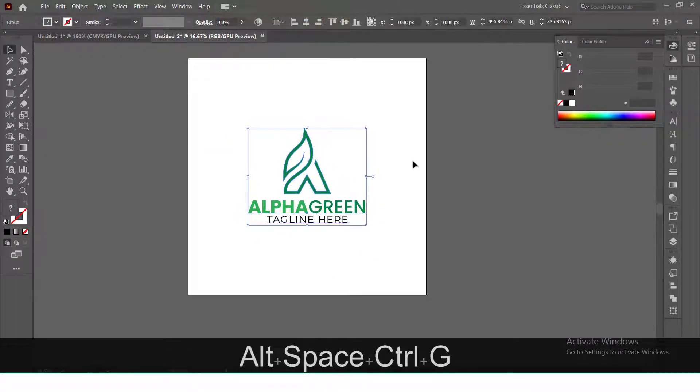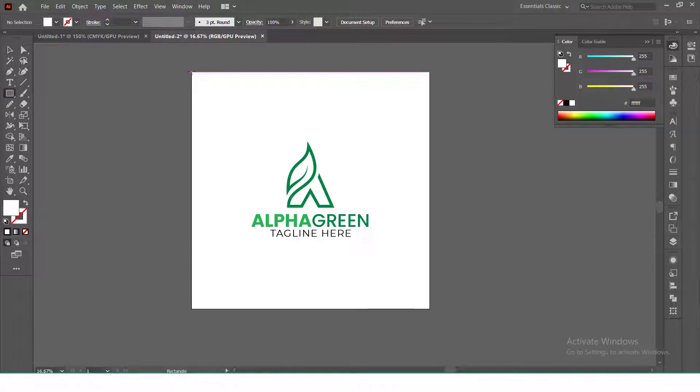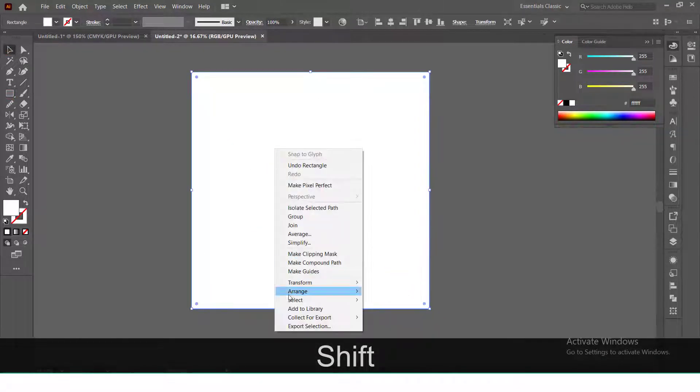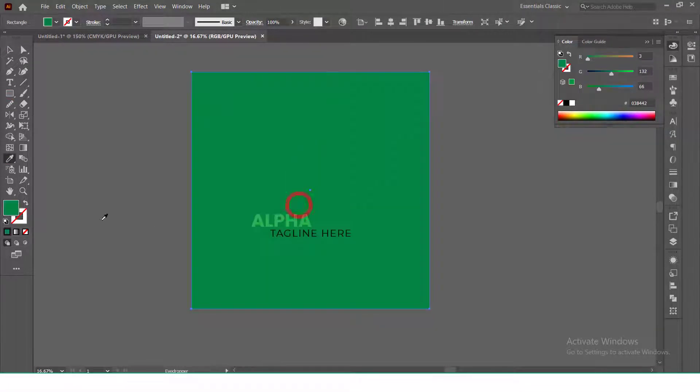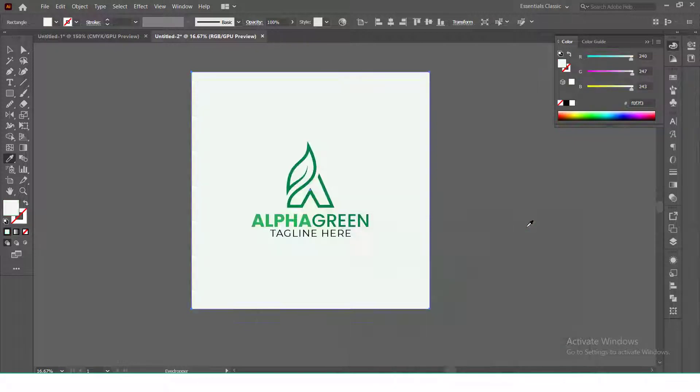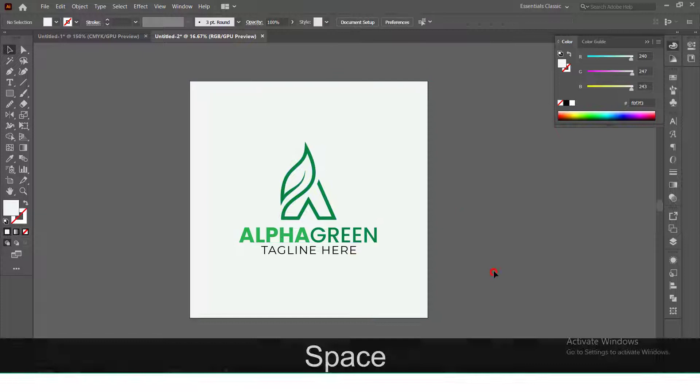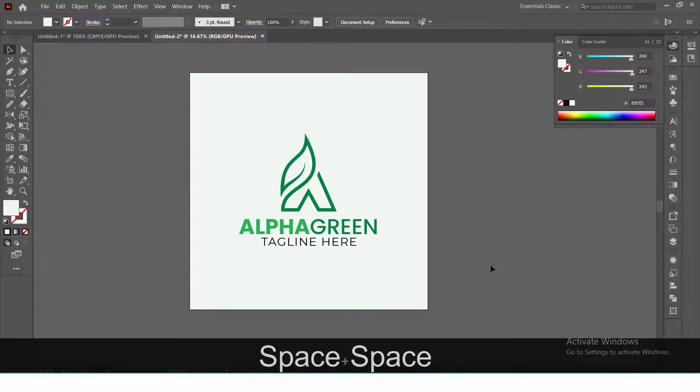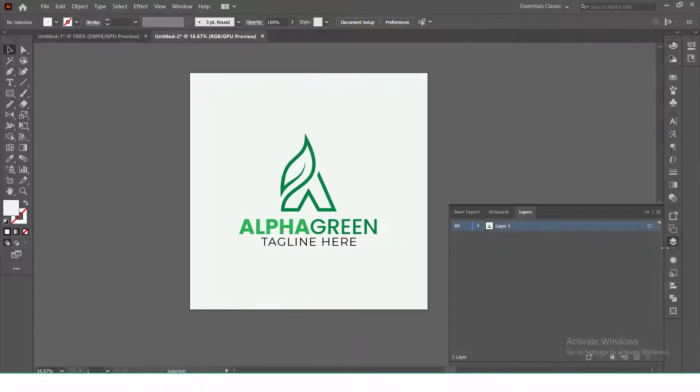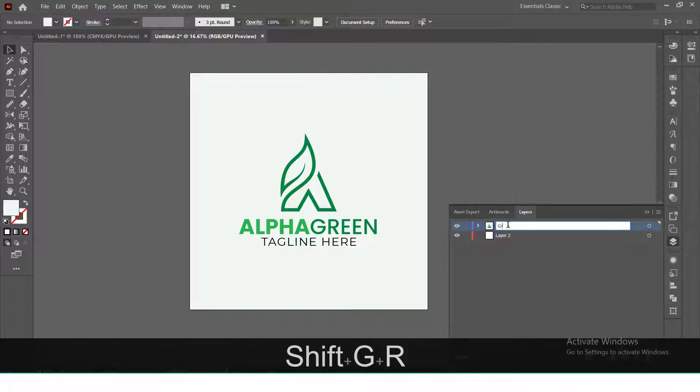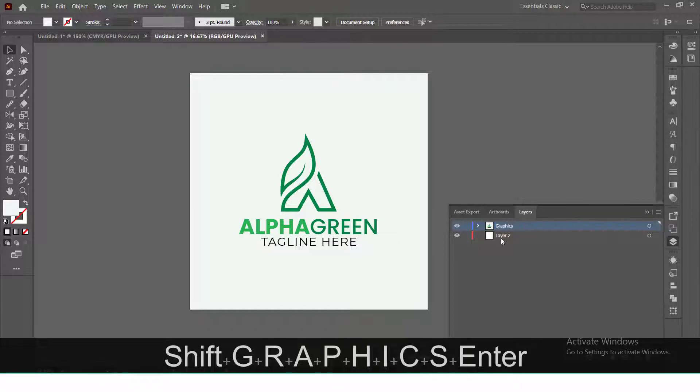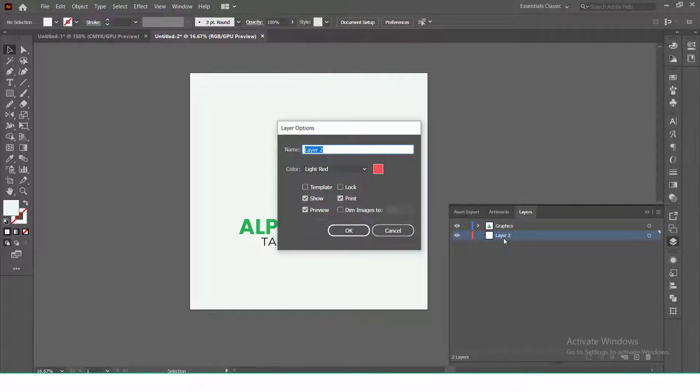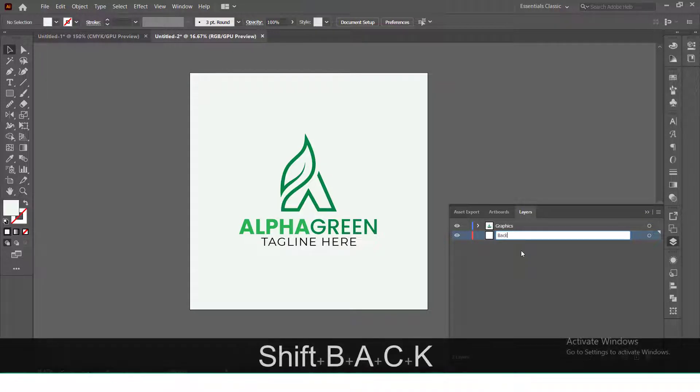Now click F7 to open layer properties or click on the layer icon at right. Create two layers and rename them as Graphics and Background. Put the background layer at bottom and rename the square as background and transfer it to the background layer.